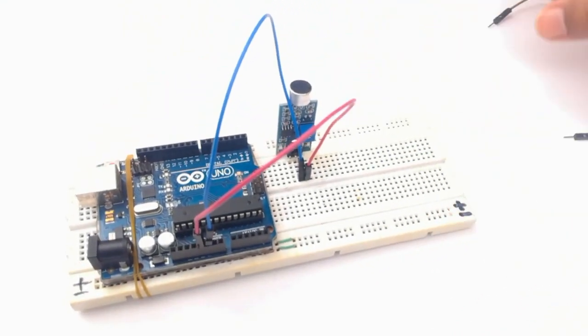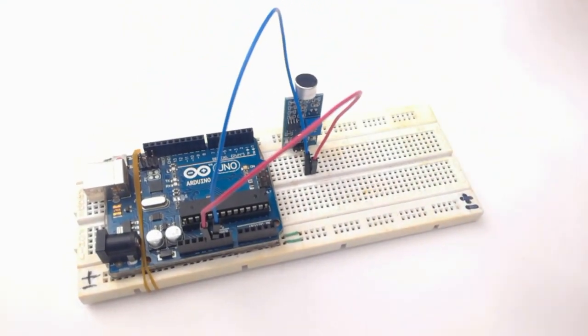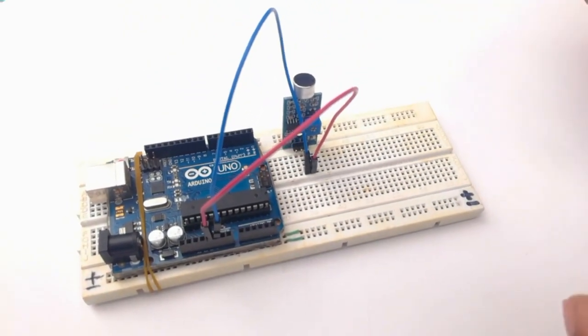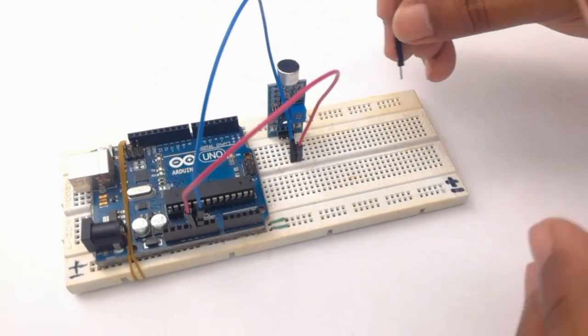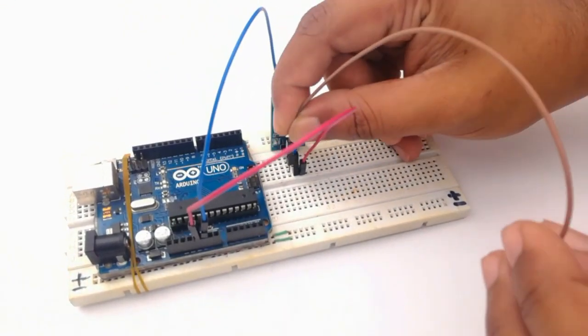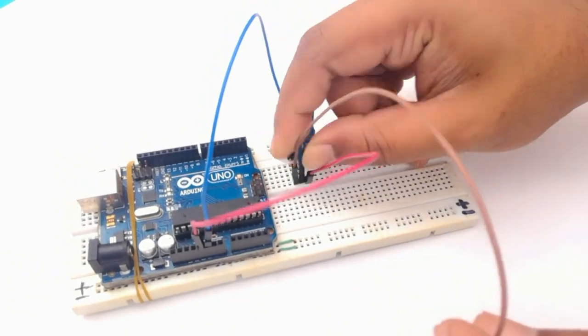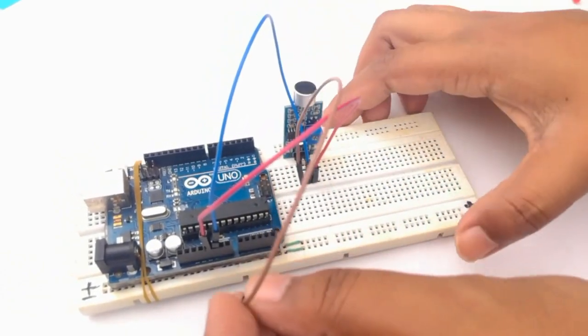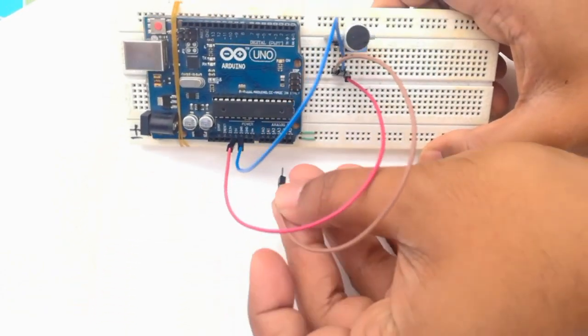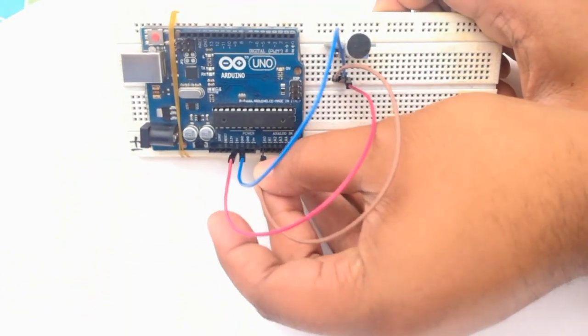The data out pin of the module can be connected to any digital or analog pin on the Arduino. Here I am connecting it to analog zero.